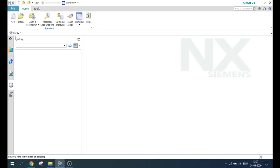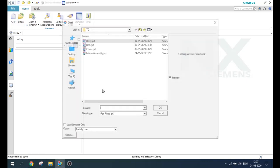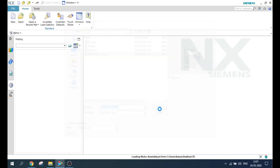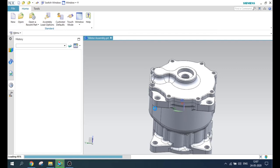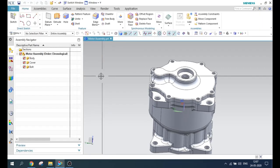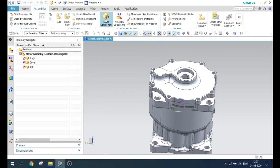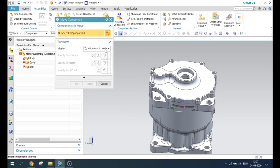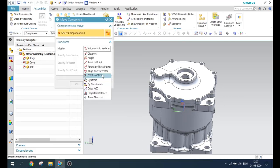Let us open the same assembly so that I can explain the other commands in the motions. In my previous video, I explained the move command up until the align axis to vector option. You can go and check it out to see what the motions are and how these motions will work.